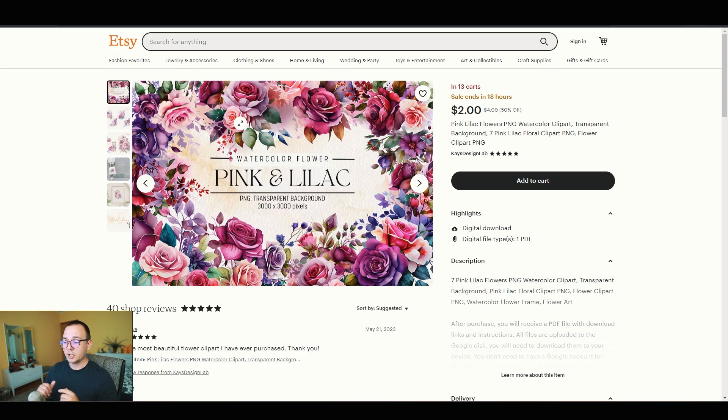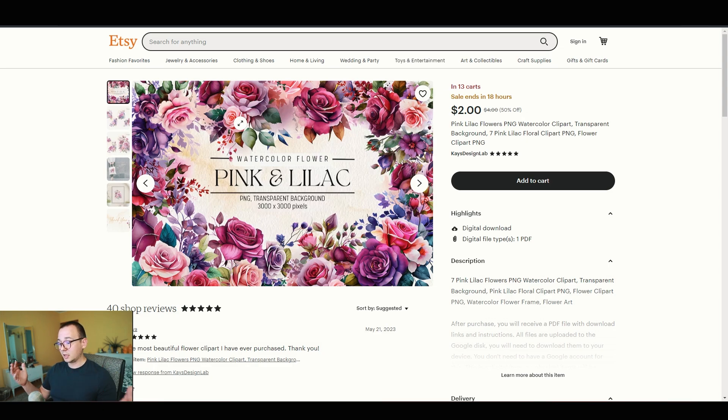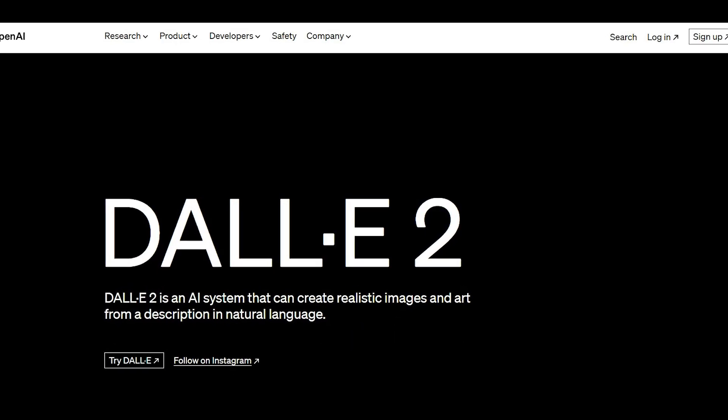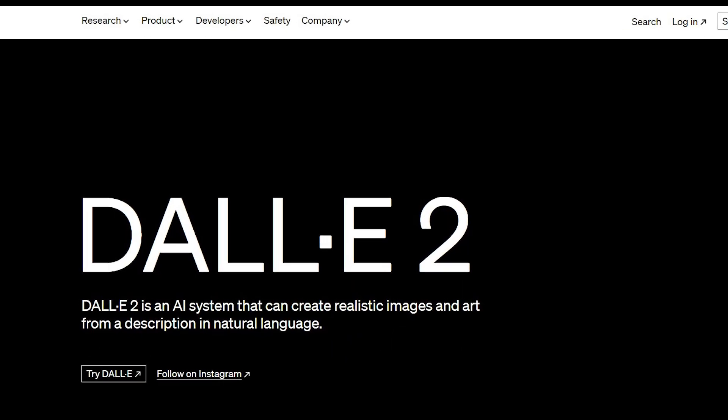I think we've got our winner. I'm going to create something similar but with a variation — pink and lilac flowers with butterflies — so we're not copying exactly, just offering customers a different option. For the AI generator, MidJourney requires a subscription so it's out. DALL-E from OpenAI isn't good enough. Luckily I found Leonardo AI, which is free, though the free version comes with token limitations.